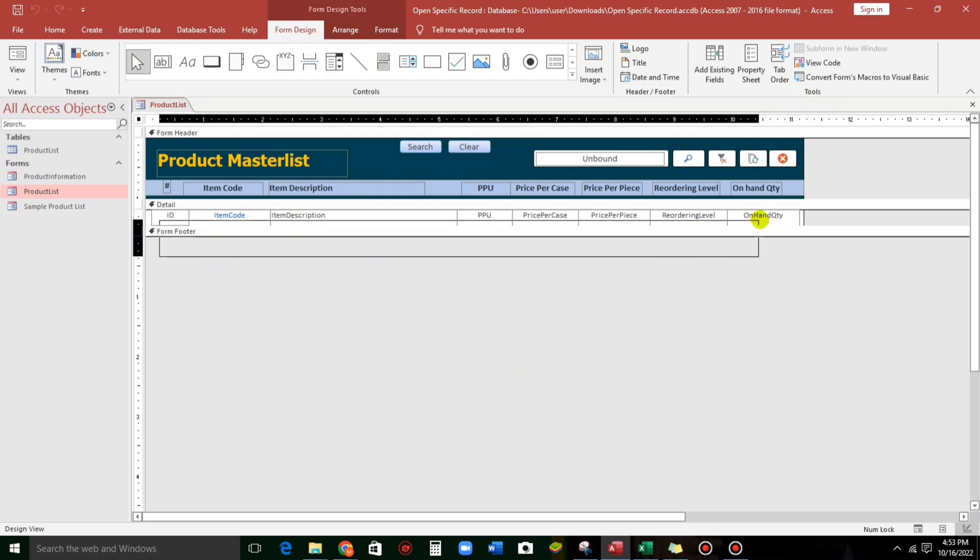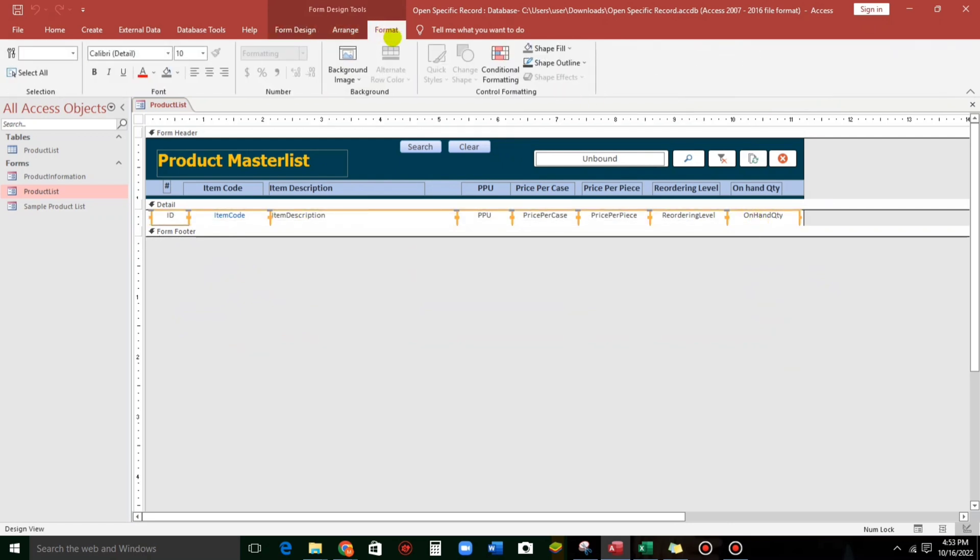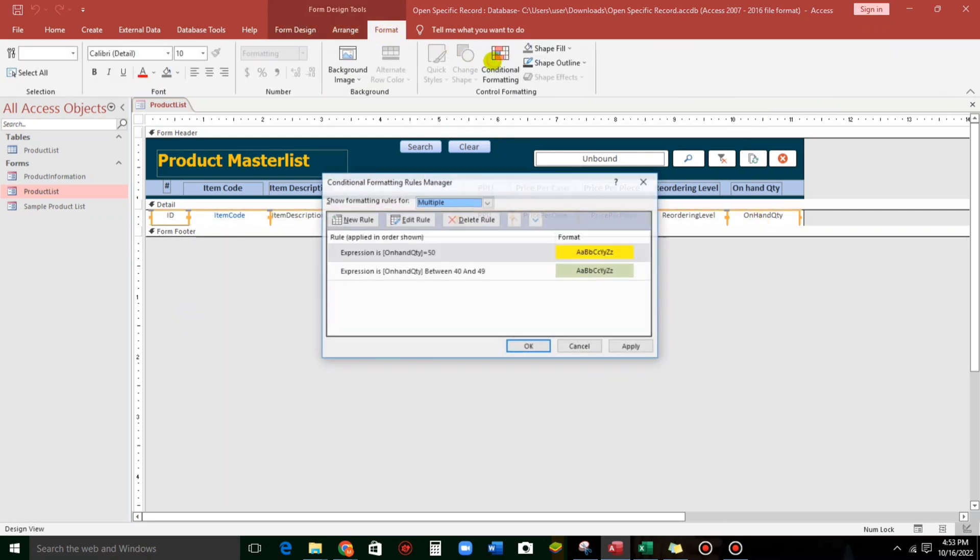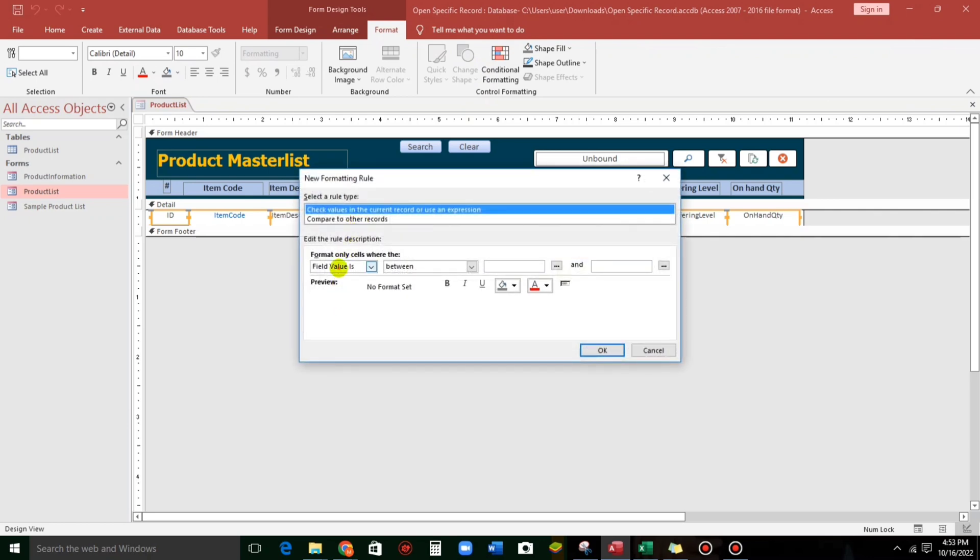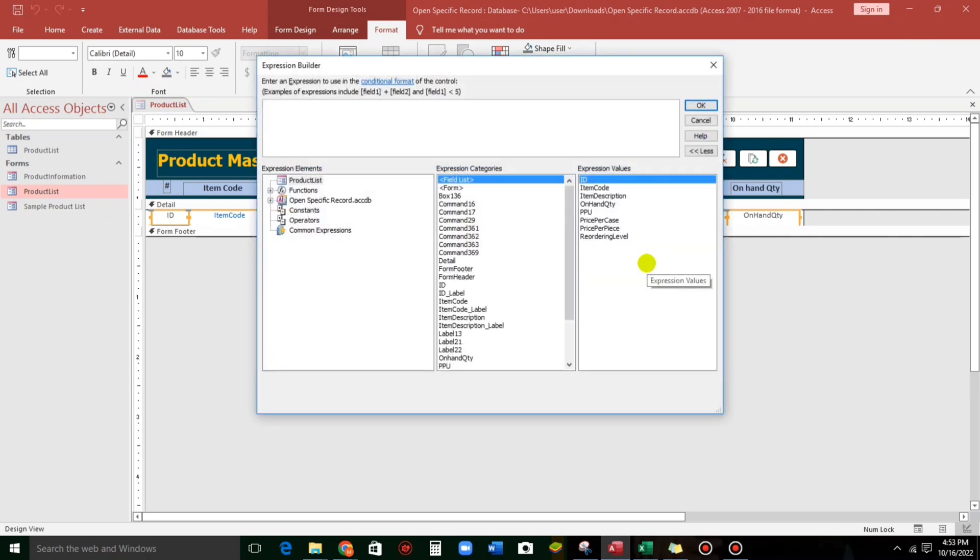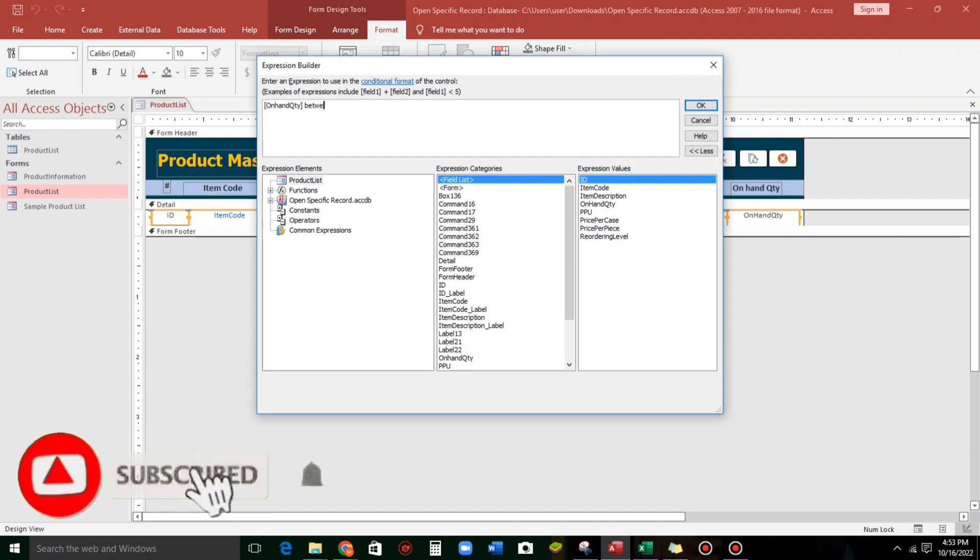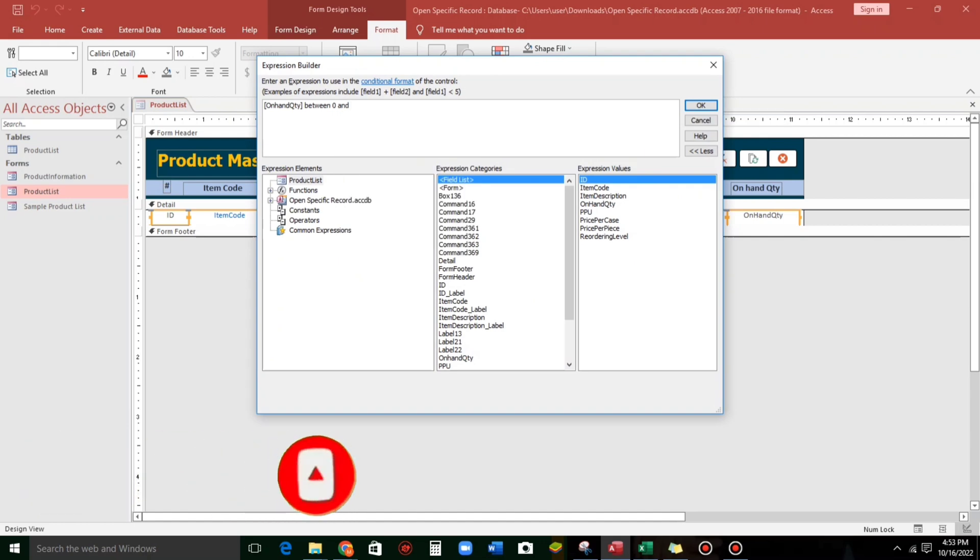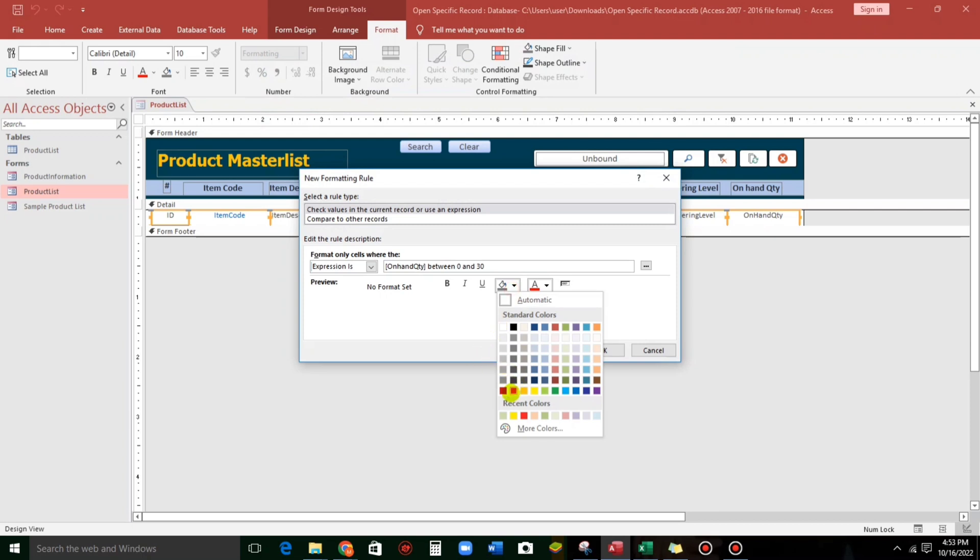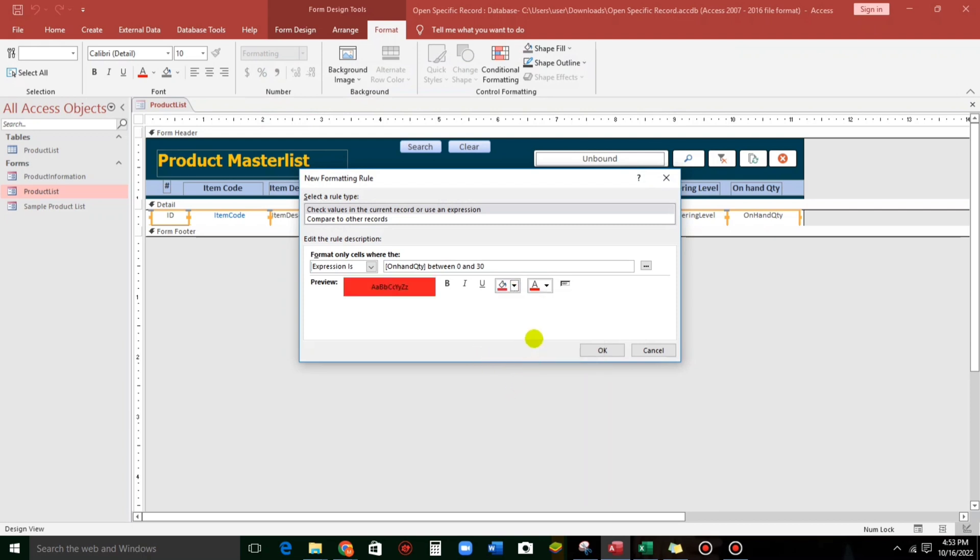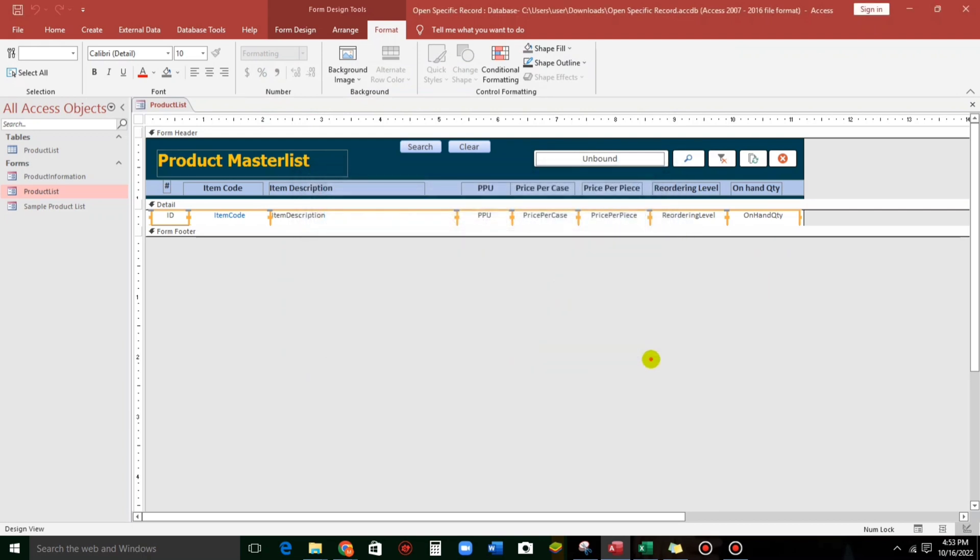Highlight. And then, format. Conditional formatting. New role. And then, expression. Let us use this expression builder. So, on hand quantity between 0 and 30. And then, the color is something like critical, the color red. OK. Apply.